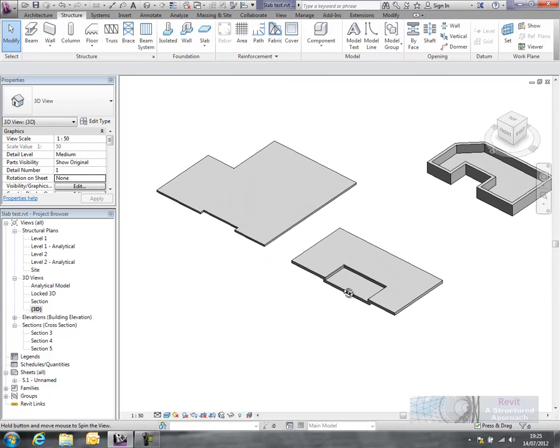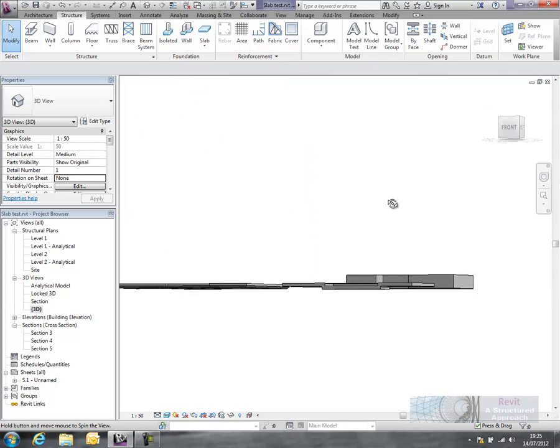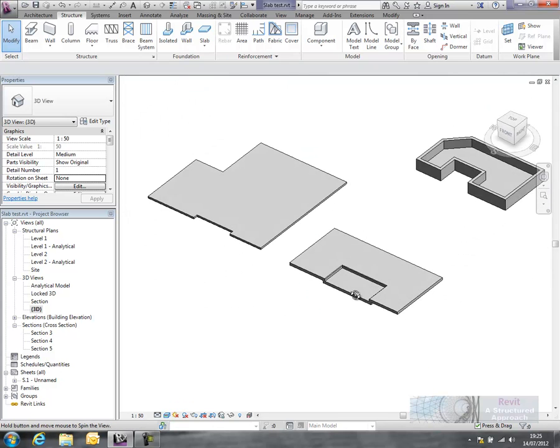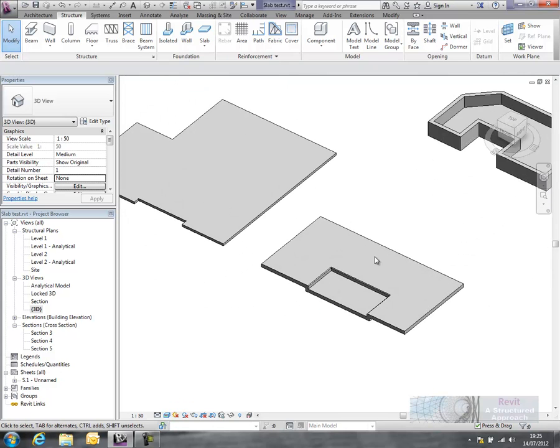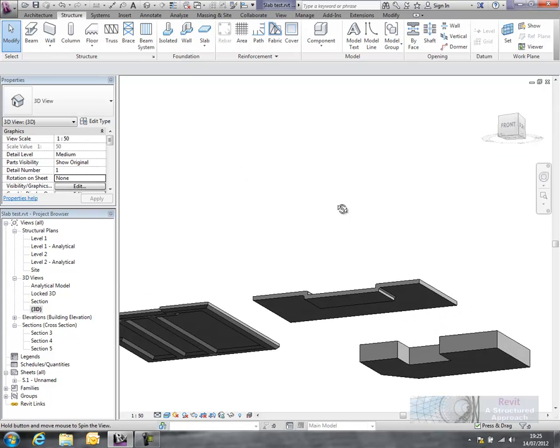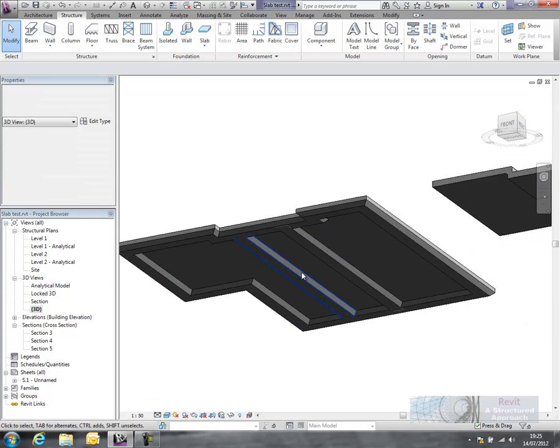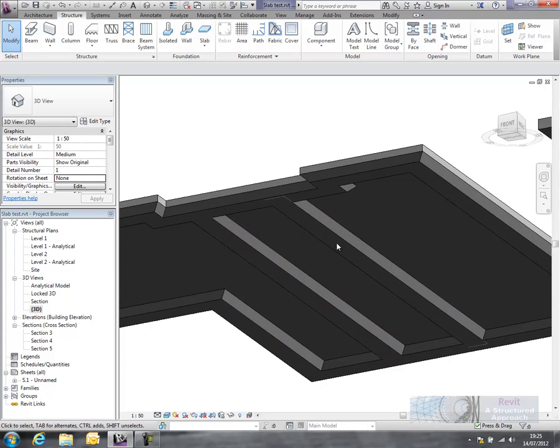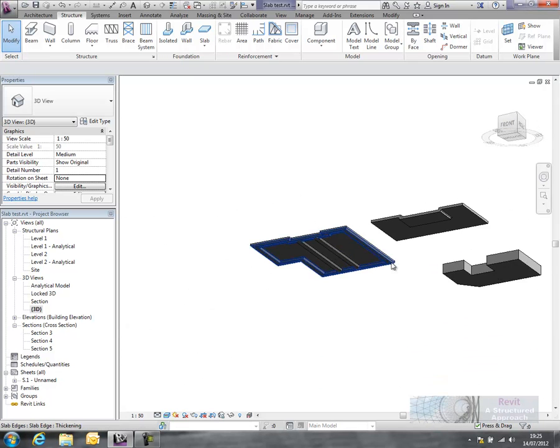Okay, so hopefully that's given you a little bit of information about how to create slab edges and the sort of things you can actually do with the slab edges including local thickenings. Thanks very much.